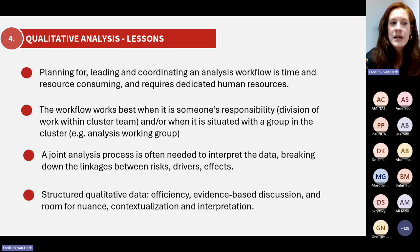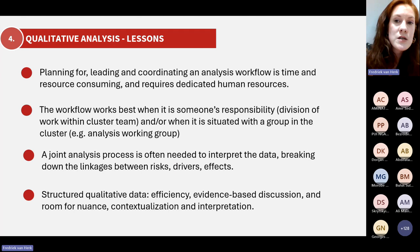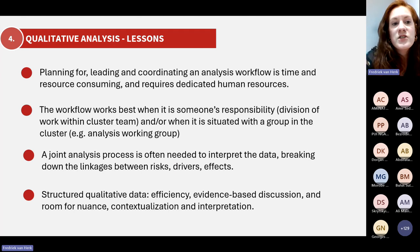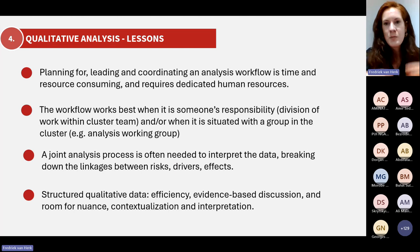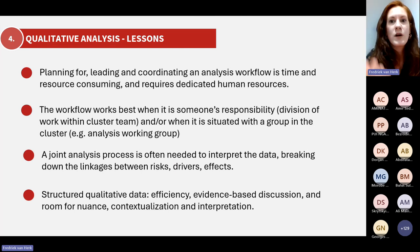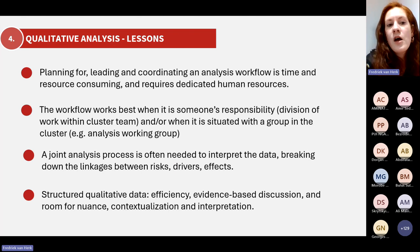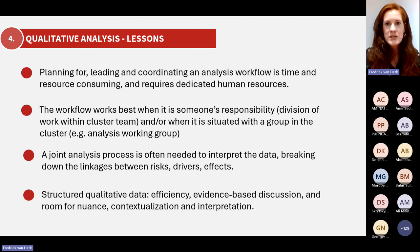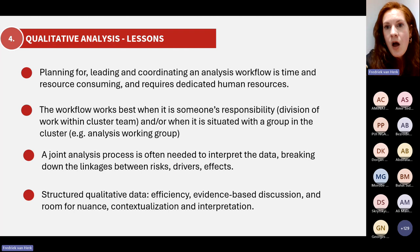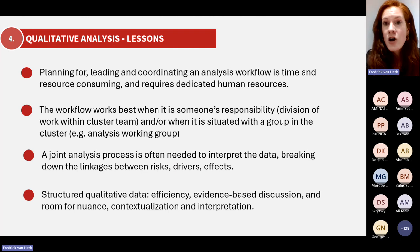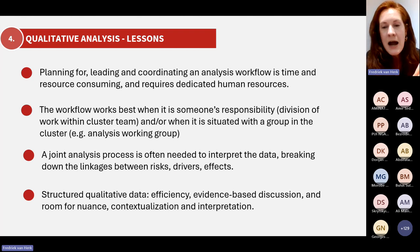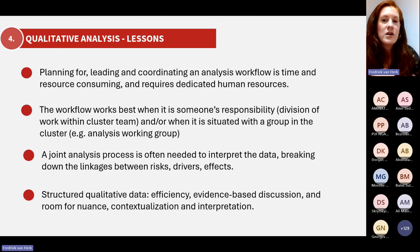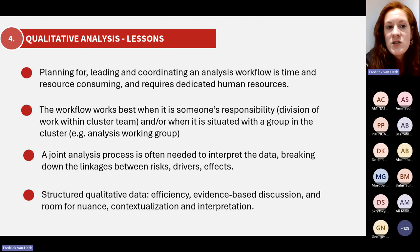In general, for the analysis workflow, it works best when it's specifically someone's responsibility — when there's a clear division within the cluster team as to who is responsible for the analysis workflow. This could be the co-coordinator, it can be the coordinator, it can be the IMO — but we've seen it works best when somebody assumes this responsibility for the analysis workflow, whether that's quantitative, qualitative, or both, to push that forward. Also, as South Sudan is doing, when this is situated within an analysis working group — a dedicated group under the cluster charged with looking at both quantitative and qualitative data and jointly deciding on what to put forward — some formalized system, either with a person's responsibility and/or a group within the cluster's responsibility, seems to be a successful formula.